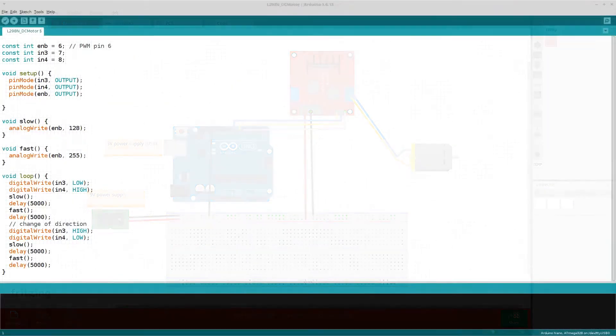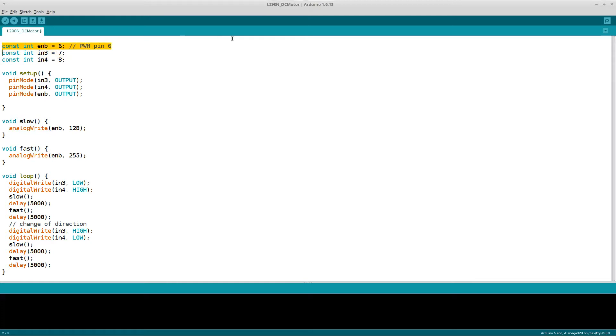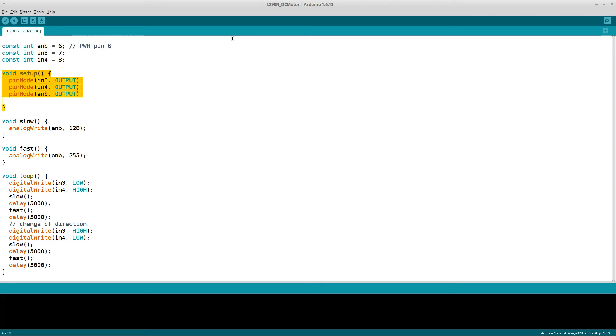This is the program that we will execute on the Arduino. At the beginning I defined three variables. The first one is enable B which will be used to control the speed. Then comes input 3 and input 4 which will be used to control the motor's direction. In the setup function all three variables are used to define the corresponding pins as output pins.